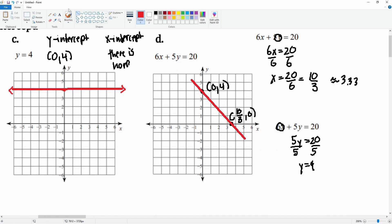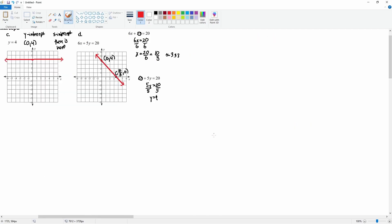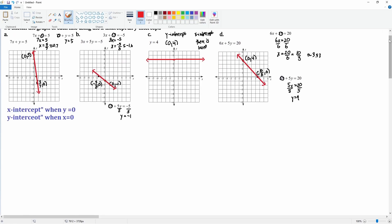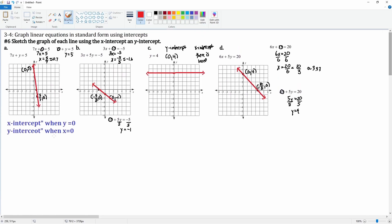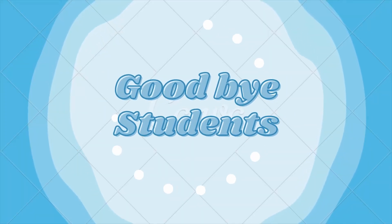That is how you graph using the x and y intercepts. Please remember: to find the x-intercept, that is when y equals zero, and to find the y-intercept, that is when x is equal to zero.